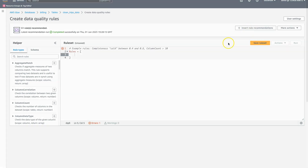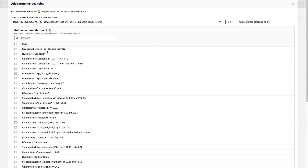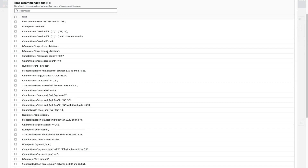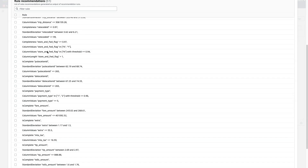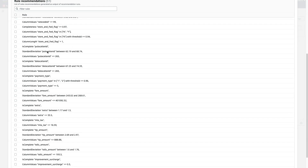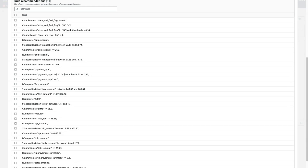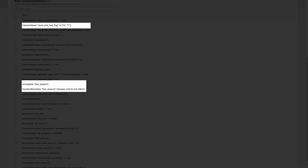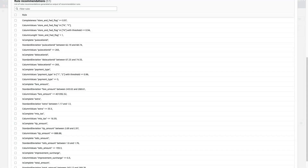The data quality recommendations are complete. Let's explore the recommendations. You can see that Glue has generated rules that check for record counts, valid values, completeness of data, and standard deviation checks. These are generated based on your dataset, making these rules highly relevant for your use.